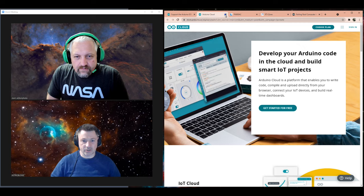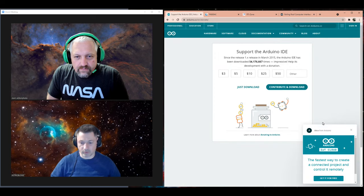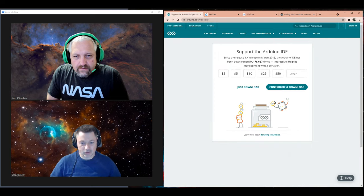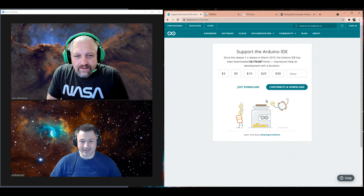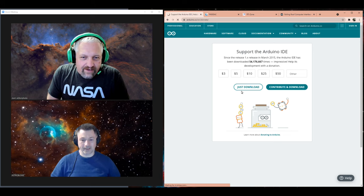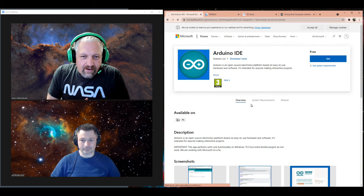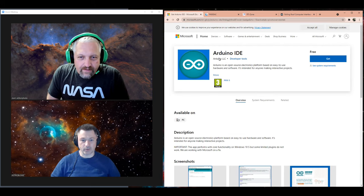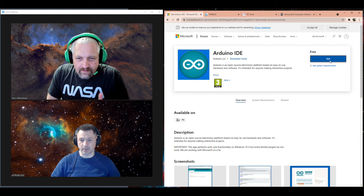I got it on the app because it seemed easier to bring up the app store and just download and install it there. Just download it. And there it is, Arduino IDE, that's what they want.